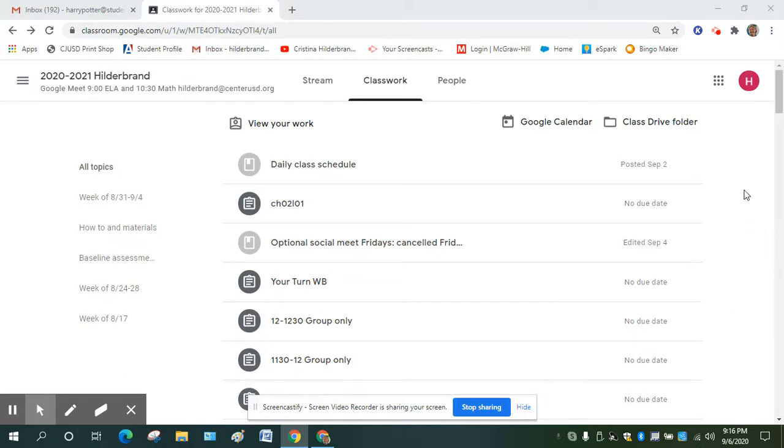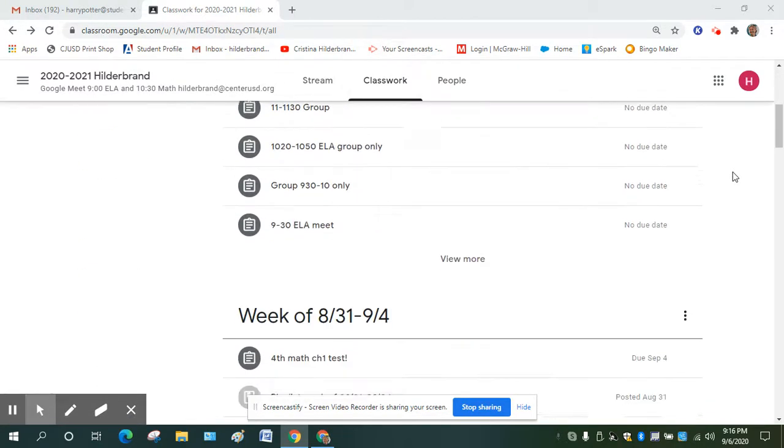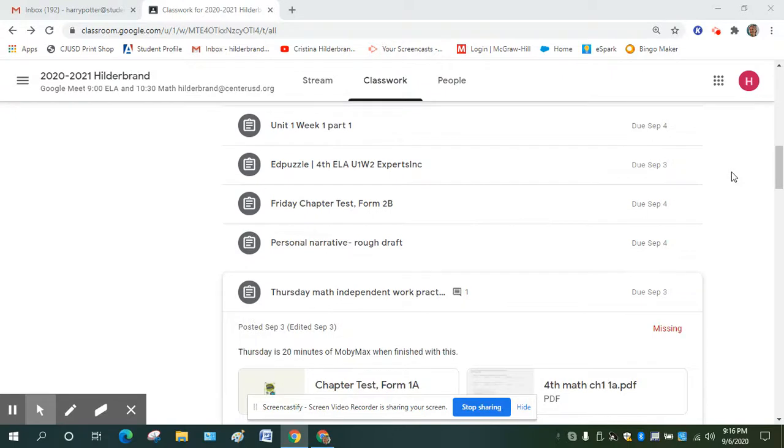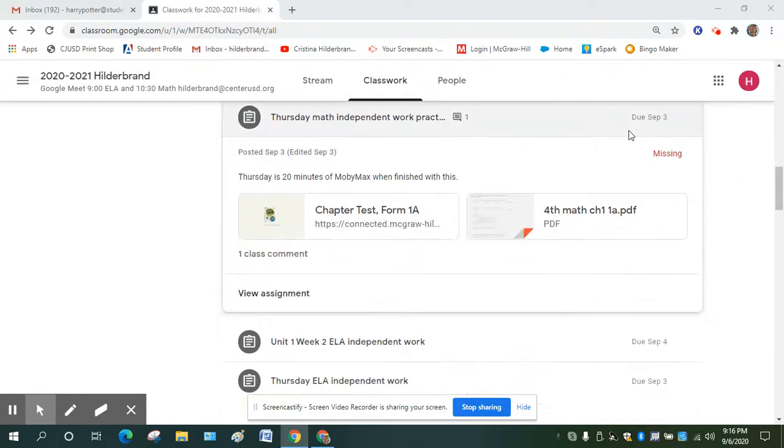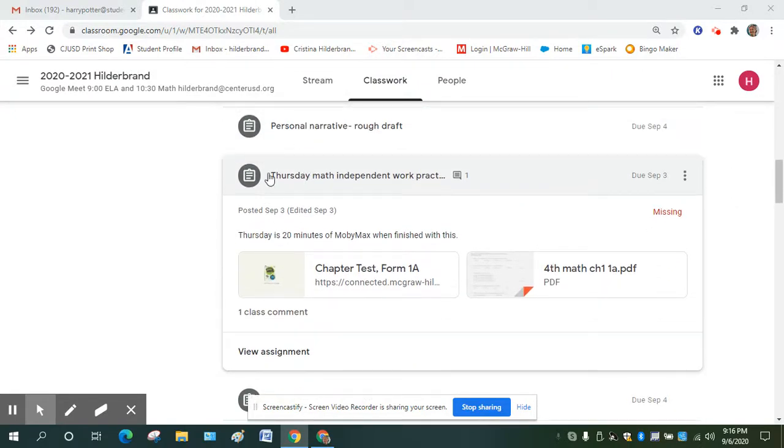So first I went to the Classroom and the Classwork tab at the top, and then I'm going to talk about this assignment here.